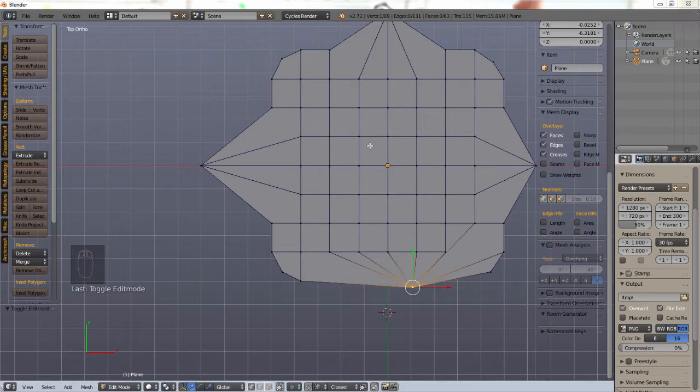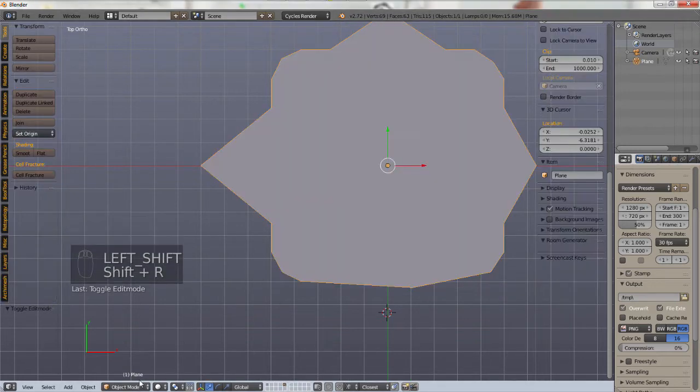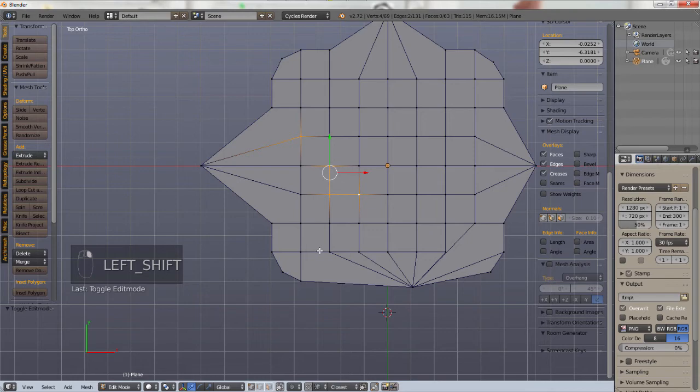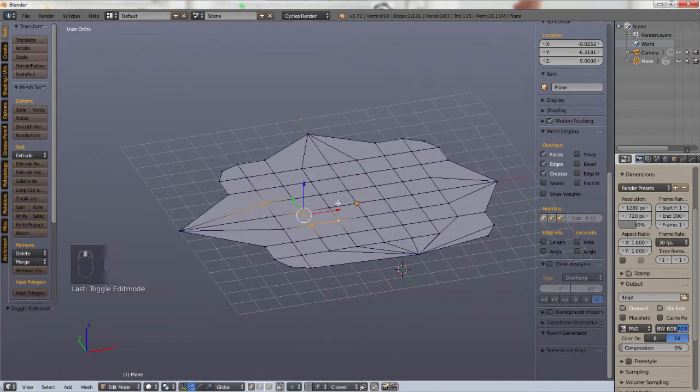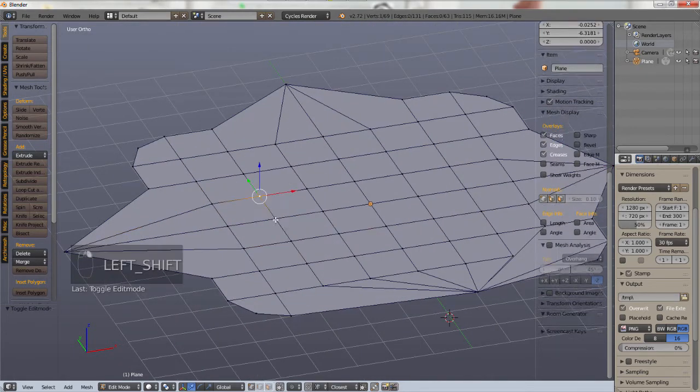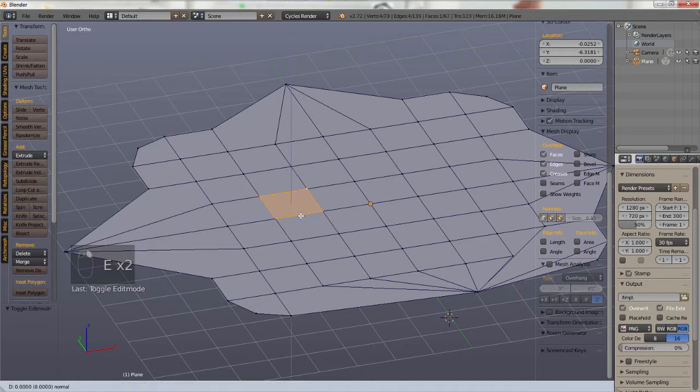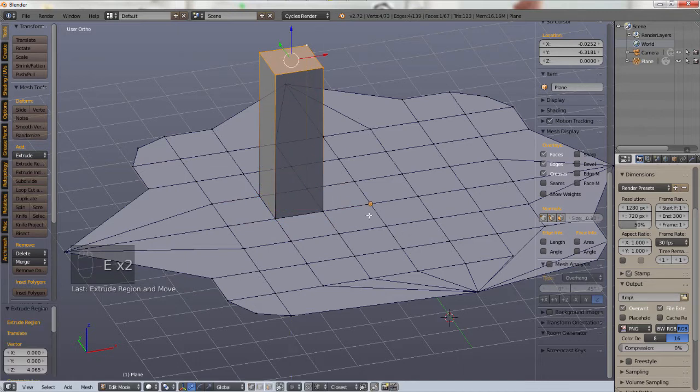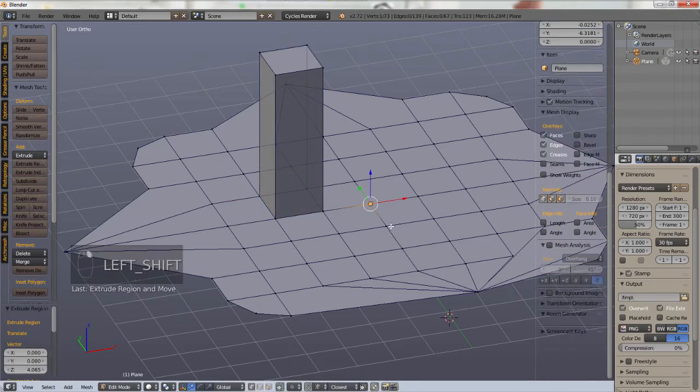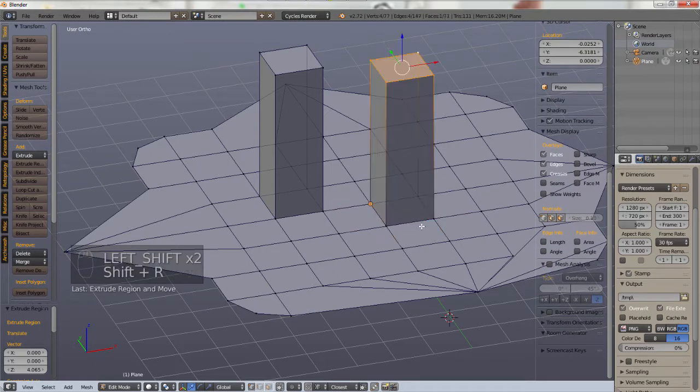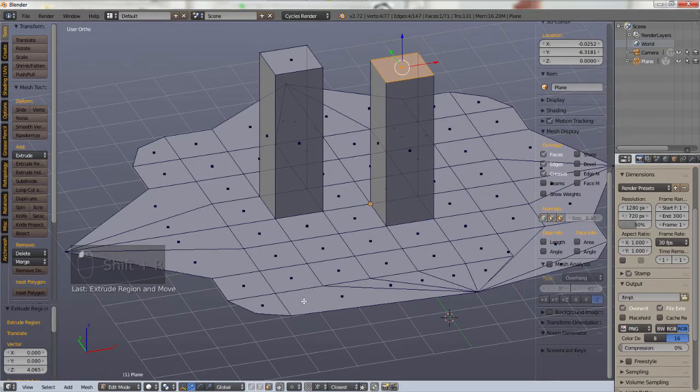So the repeat command, again that Shift and R can be used for almost anything. Let me show you, for example, let's take this square here and extrude it to there. If we select this square here and then use our repeat, Shift R, bam, anywhere.